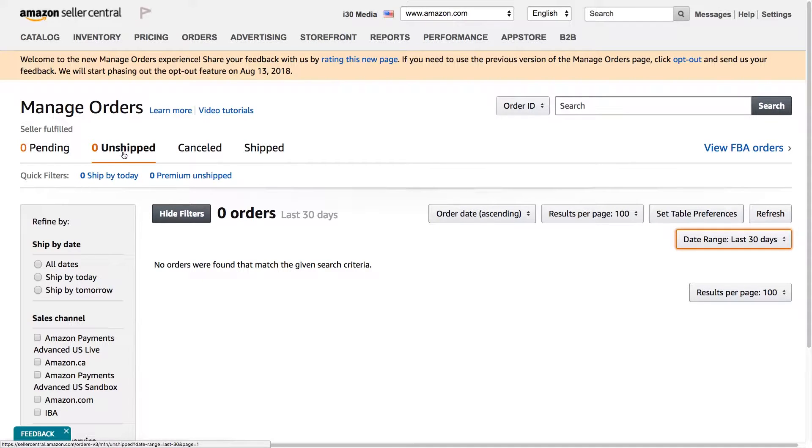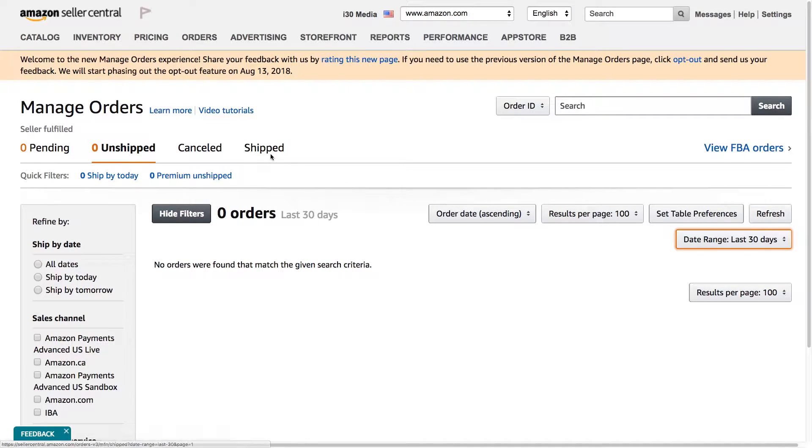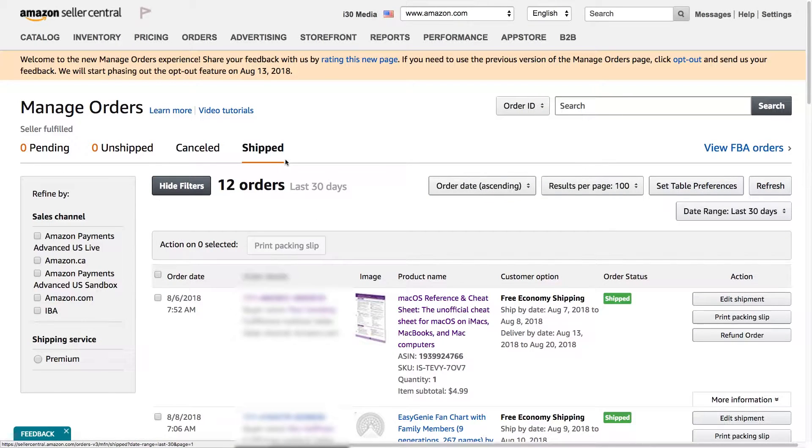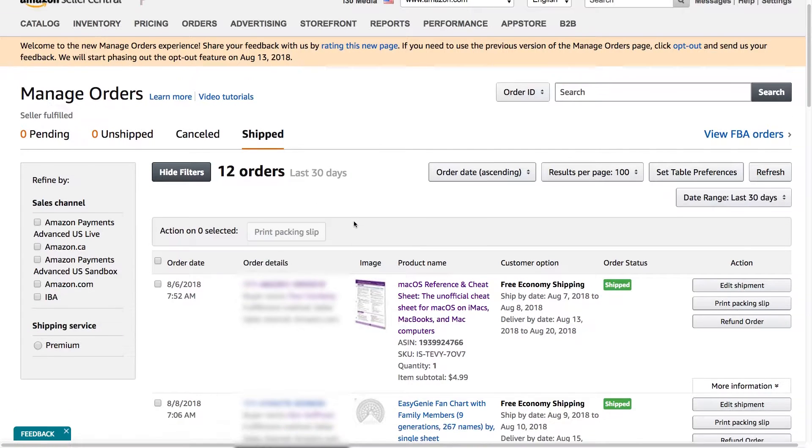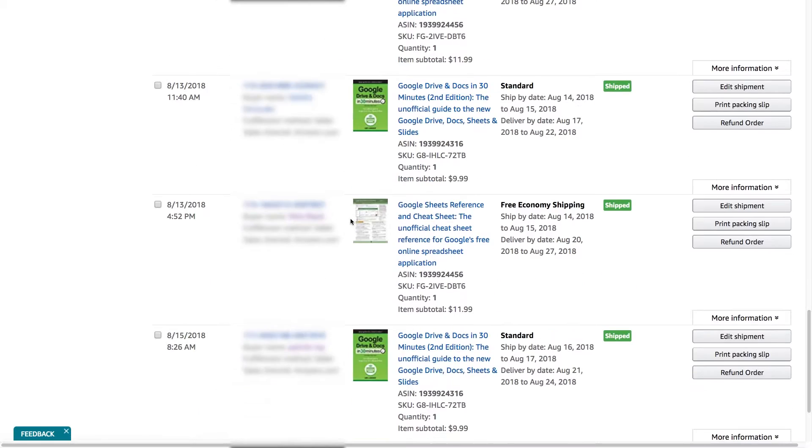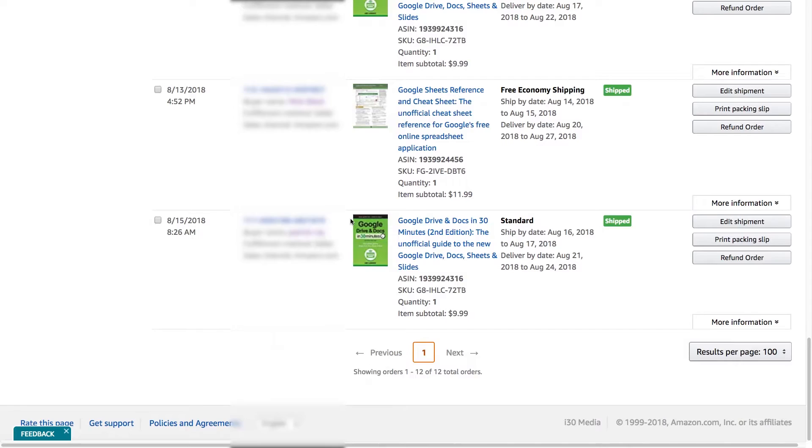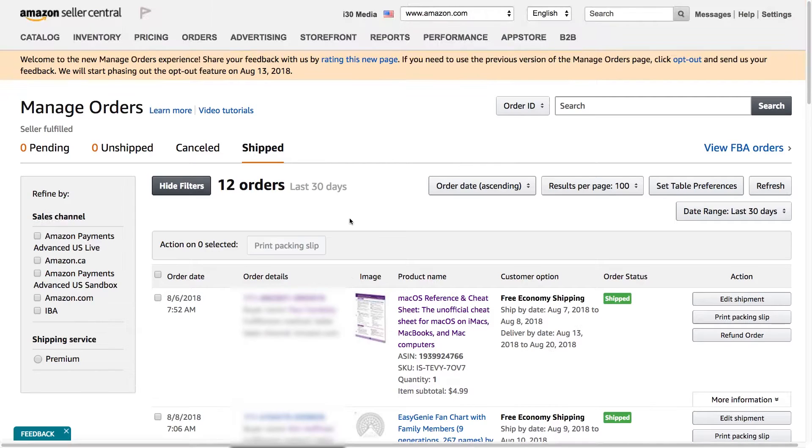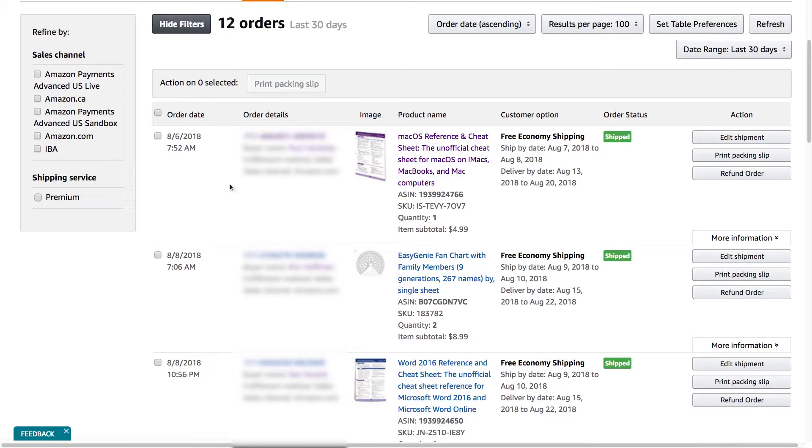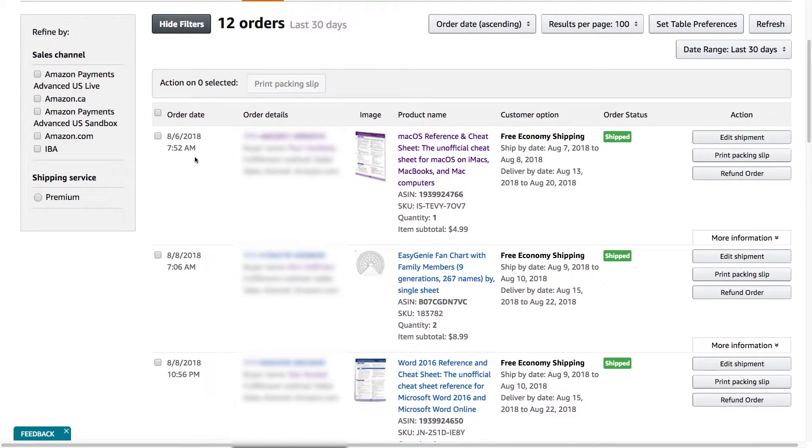To see all the stuff I've shipped, I'd select shipped. Click on that. All right. So here are all the orders that I fulfilled myself in the past 30 days. There's 12 orders. And you can see it lists them. It goes down. I think it's reverse chronological.